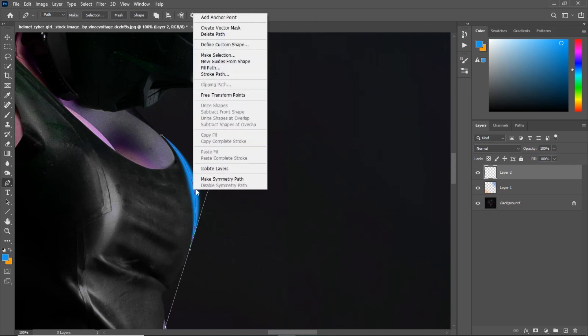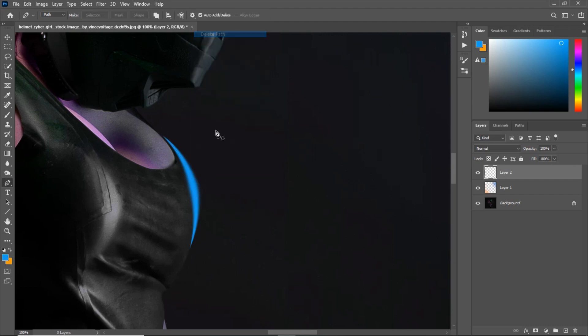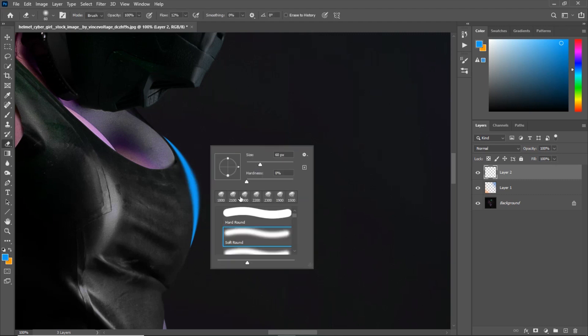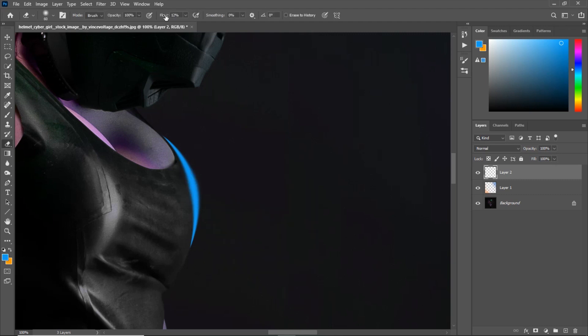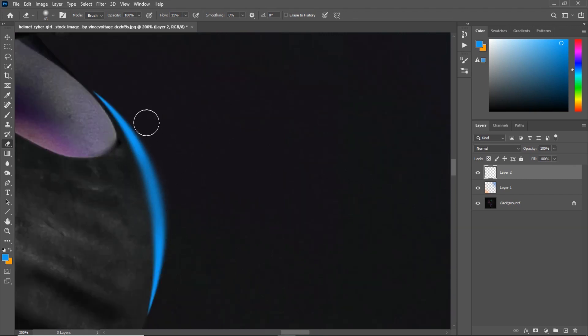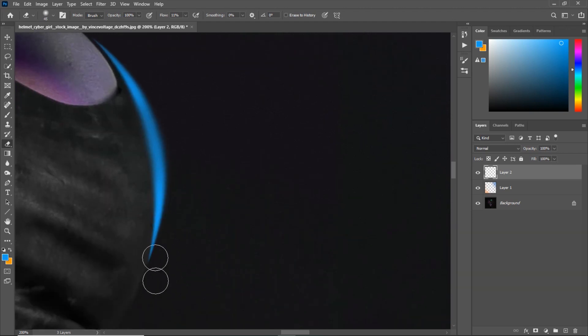I will delete the path and at this point you can get your eraser and make sure it's a soft one and a flow of about 10 to 20% and you can erase off the extra parts like this. As you can see, you can just pre-shape it the way you like it. You can shape it the way you want.